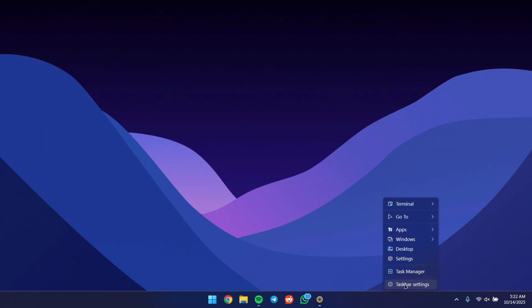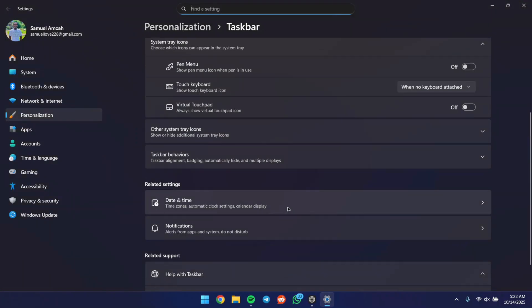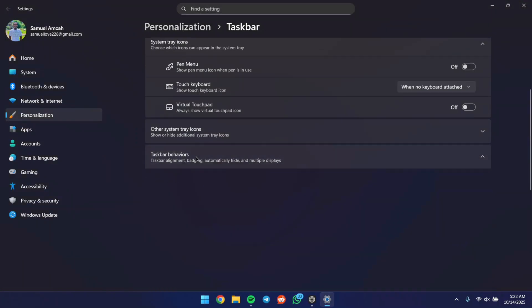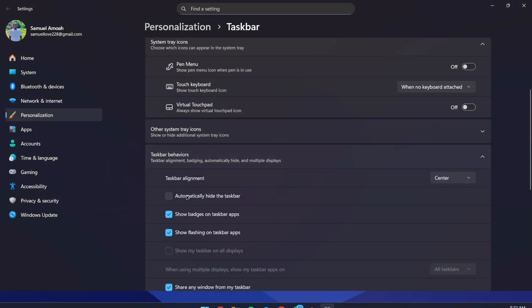Right-click on your taskbar, go to Taskbar Settings, scroll down, click on Taskbar Behavior, and hide the taskbar automatically. Close it up.